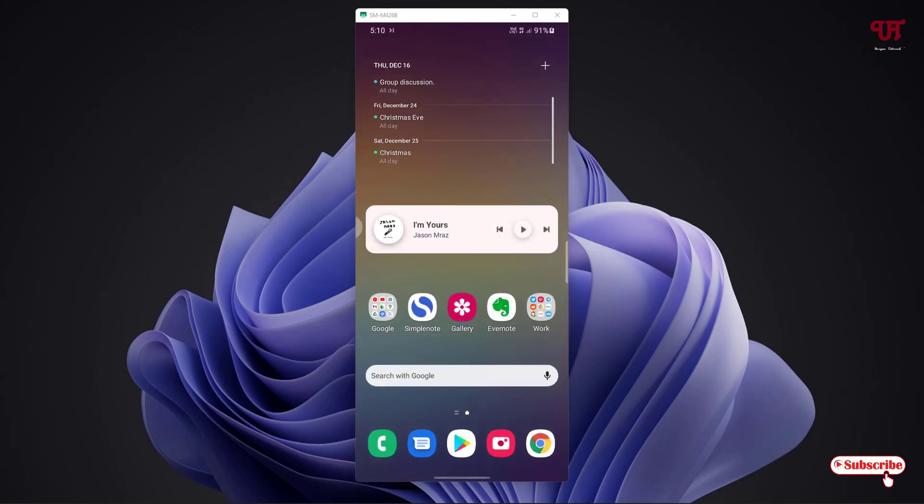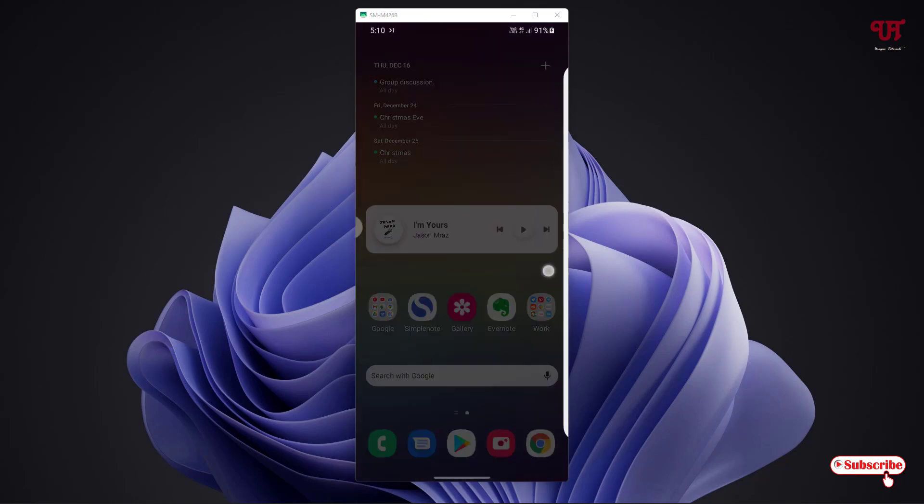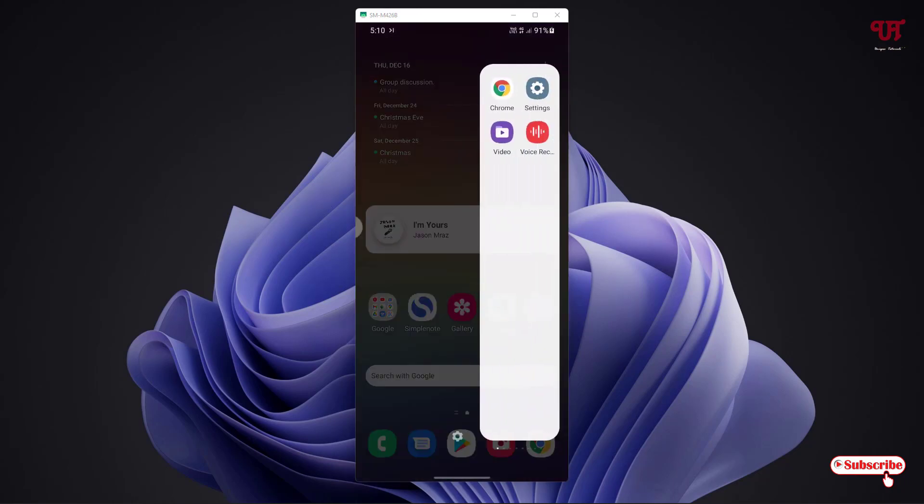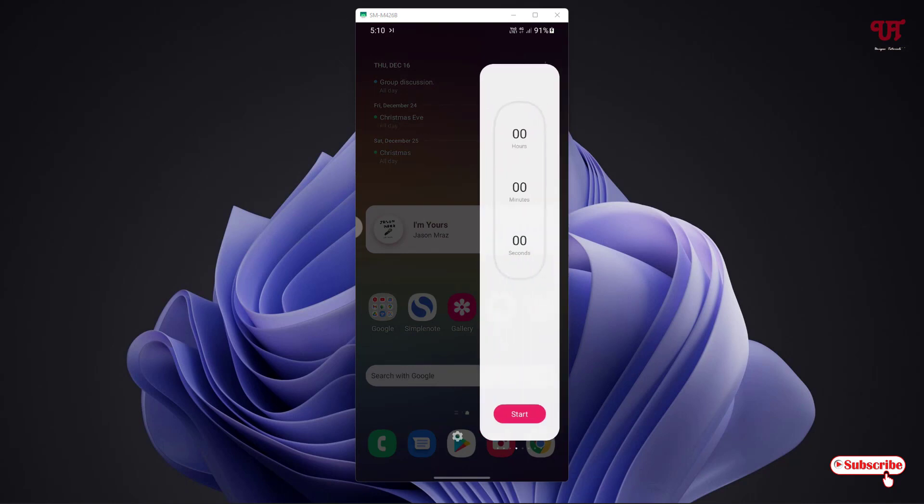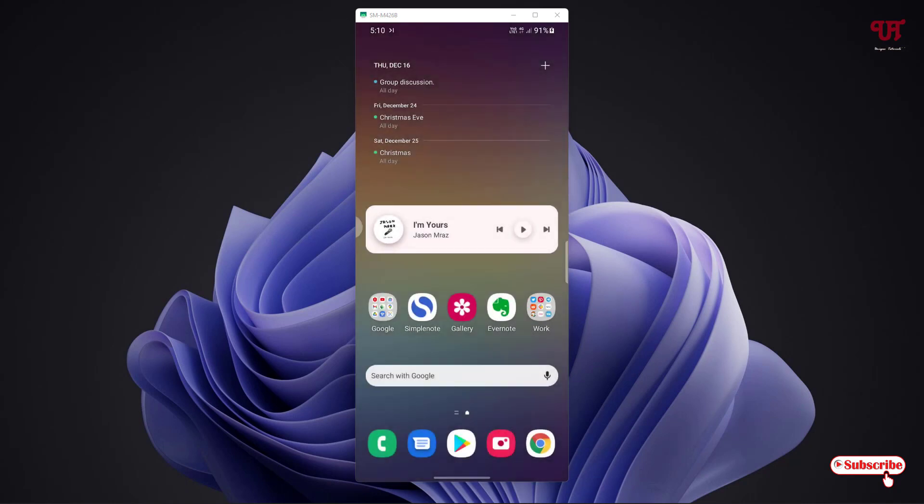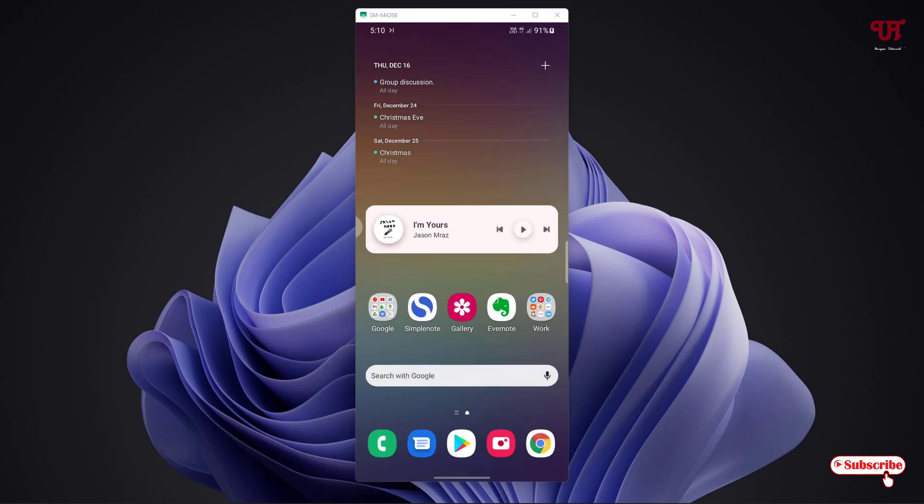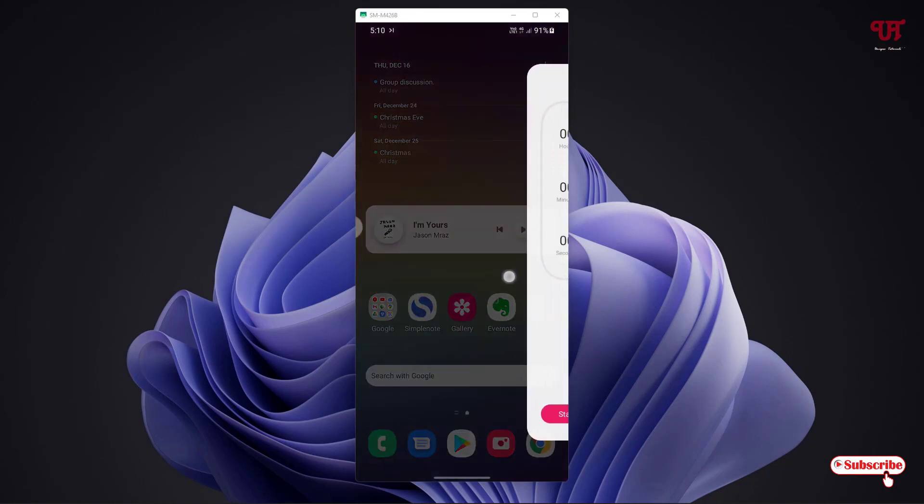Now you can see here you can get a similar Samsung-like edge panel. This application really looks similar to Samsung's edge panel. If you really need Samsung's same looking edge panel on any Android smartphone, then you can get this application which is totally free named edge panel.